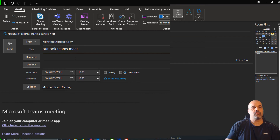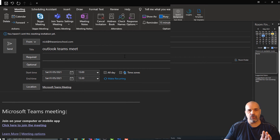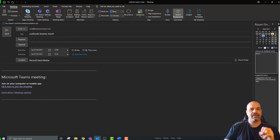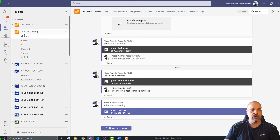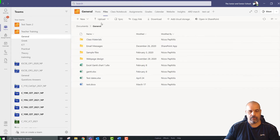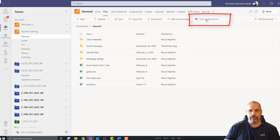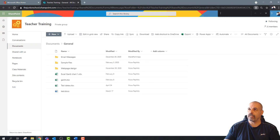Here's a really important step, and this is where you need to do a little bit of practice, because there are more options available when scheduling through Outlook. In the Required field, we need to add the email address of the team. To find that, I'll go to my team — this team is called 'Teacher Training' — go to General, then the Files section, and click 'Open in SharePoint.' That opens the file section in SharePoint.